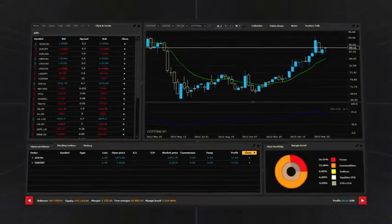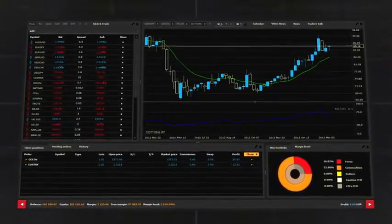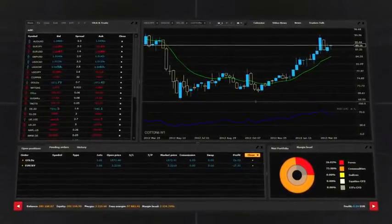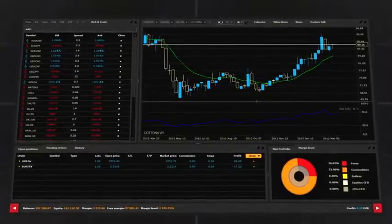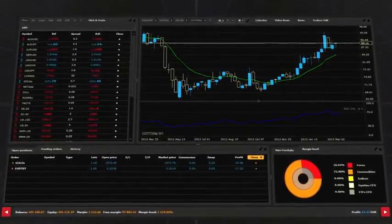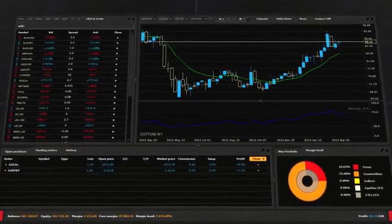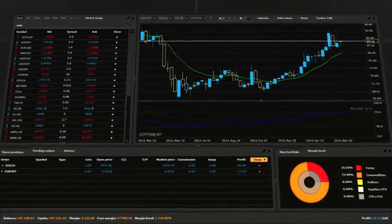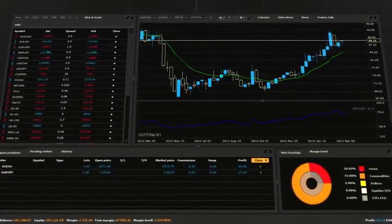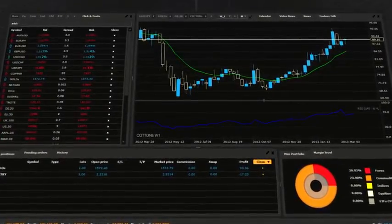Once you are logged in, you have full access to your account and the platform itself. When you launch XStation for the first time, you will be introduced to the default settings view.